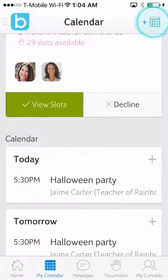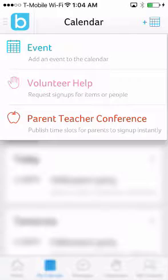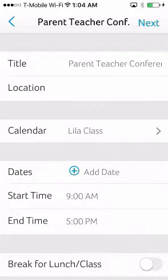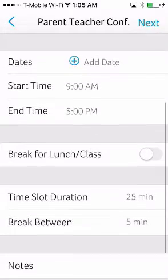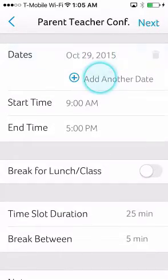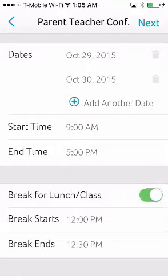Blooms makes creating parent-teacher conferences super easy for teachers. Teachers are saving a ton of time — it takes less than two minutes to create and send a sign-up request to your parents. All you have to do is pick the dates, the time, and if you need a lunch break or not.